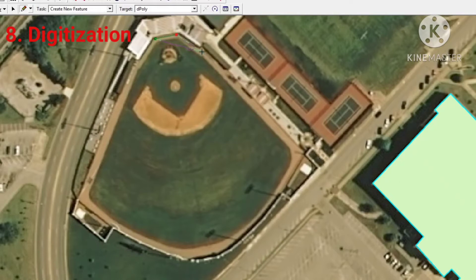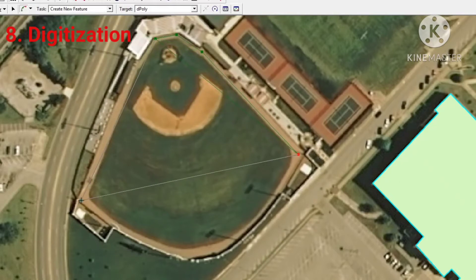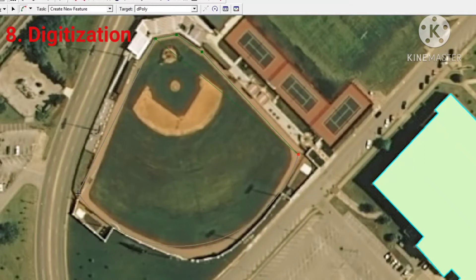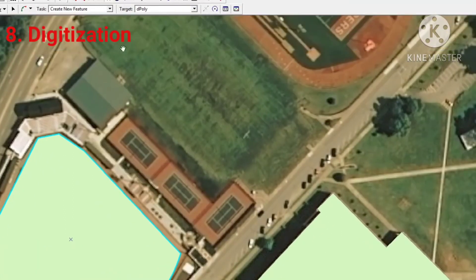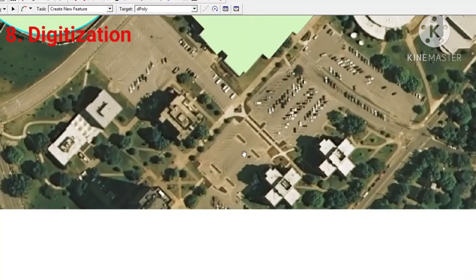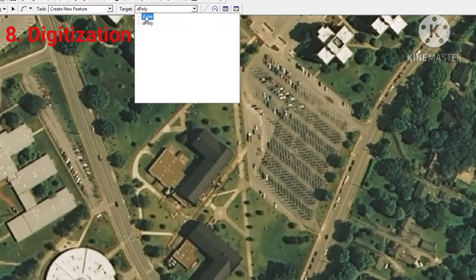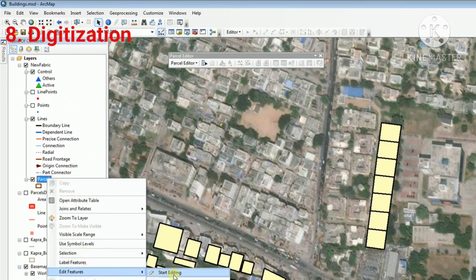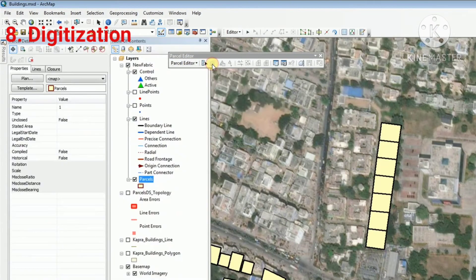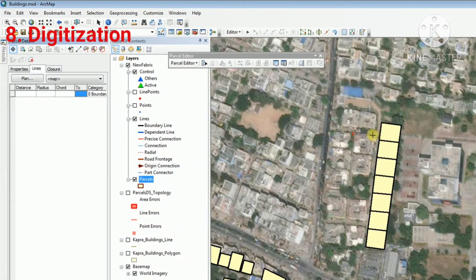After orthophoto and DTM generation, digitization is carried out. On the generated orthophoto, objects which are to be shown on the cadastral map — those which are distinguishable, such as rivers, roads, etc. — are marked. After identifying the objects of interest, parcel boundaries are identified in the true orthophoto. With the help of different software such as ArcGIS with a parcel extension, digitization of the objects and parcel boundaries is carried out.